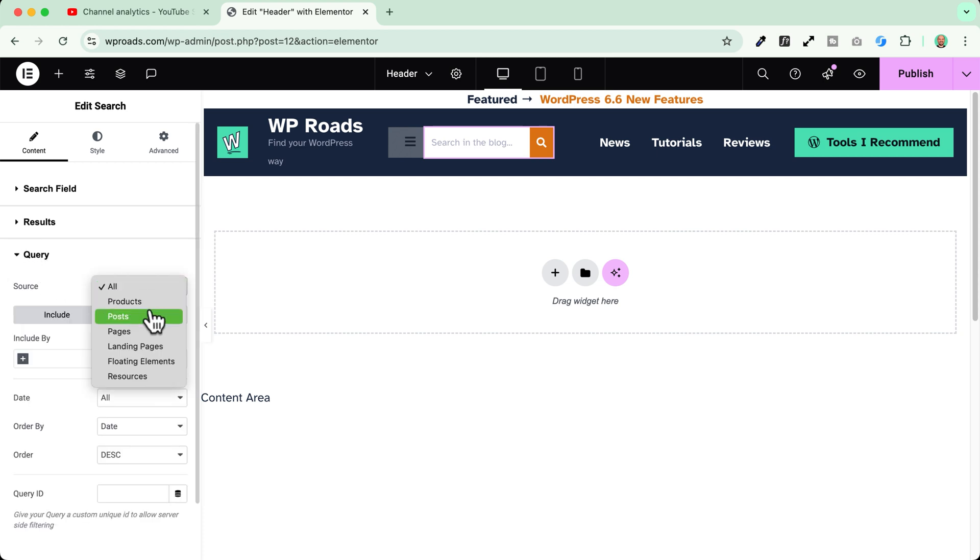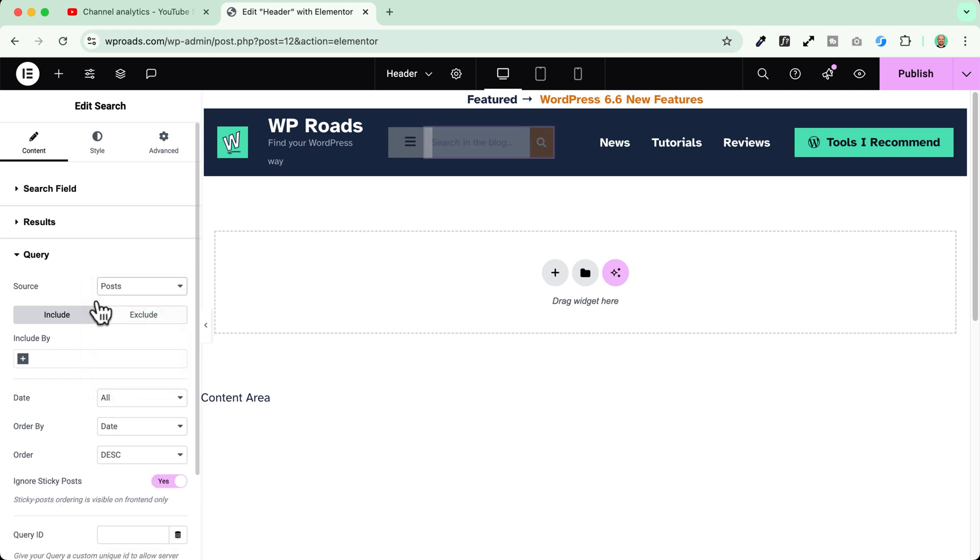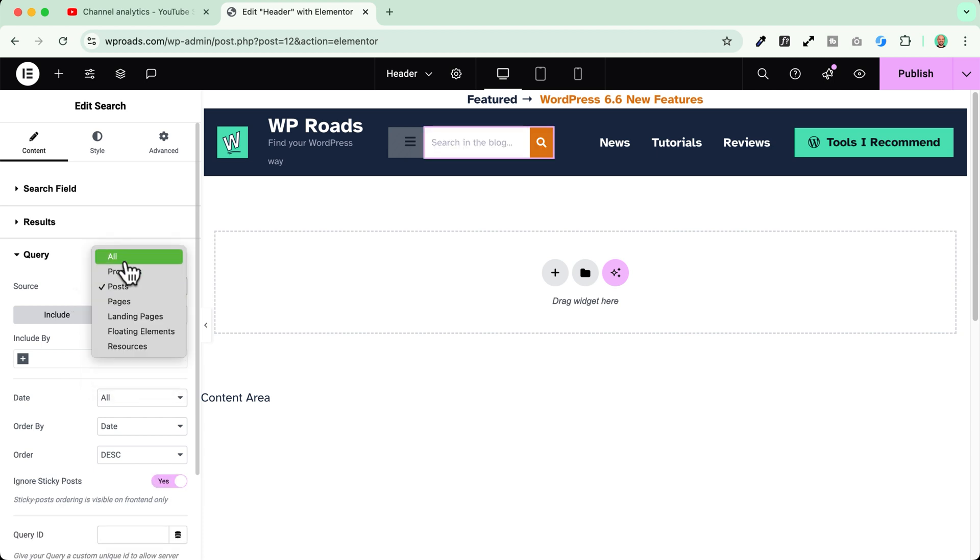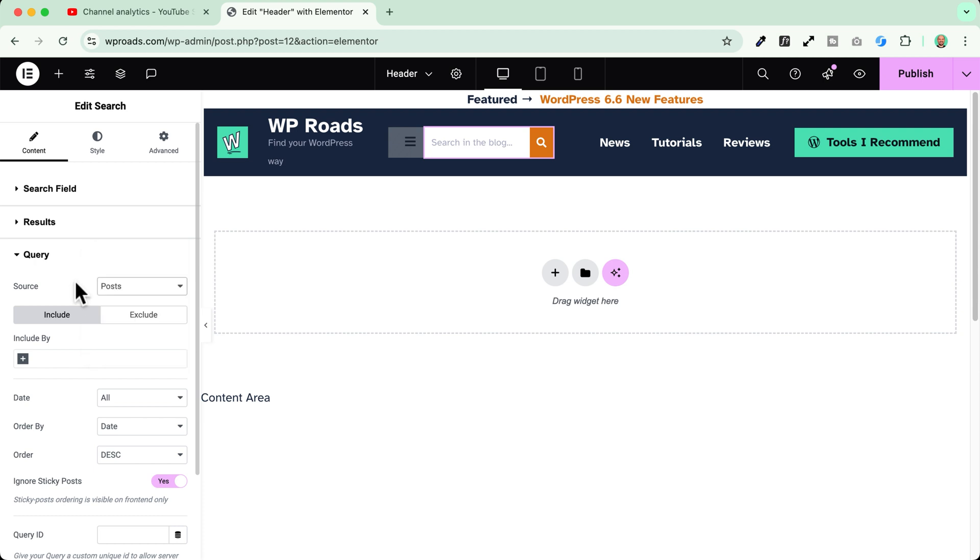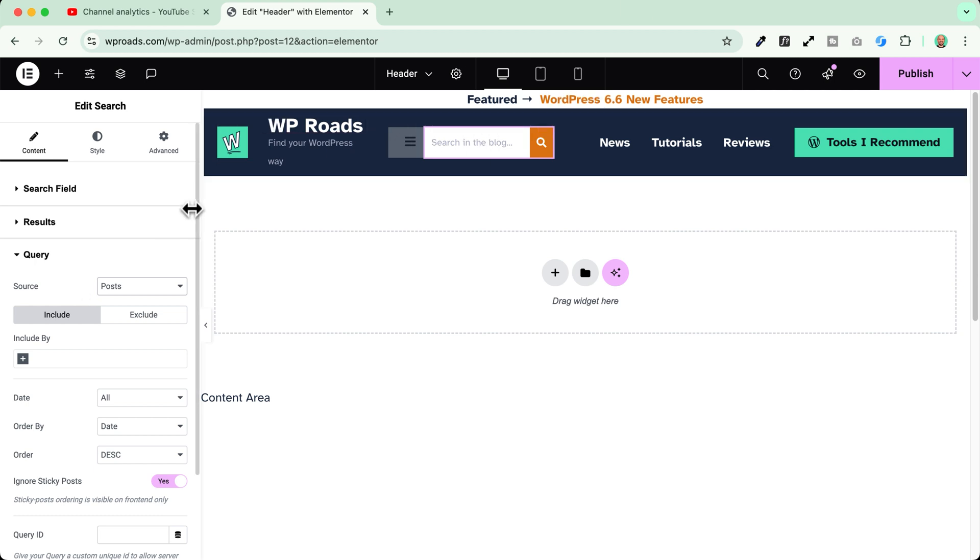So my source in my case it will be my posts because I want people to be able to browse into posts in this case. If I want to make people browse into all my website content I can leave on all but in my case I will just select posts. So I will be sure that people will be able to search and find only posts when they use this specific search bar.